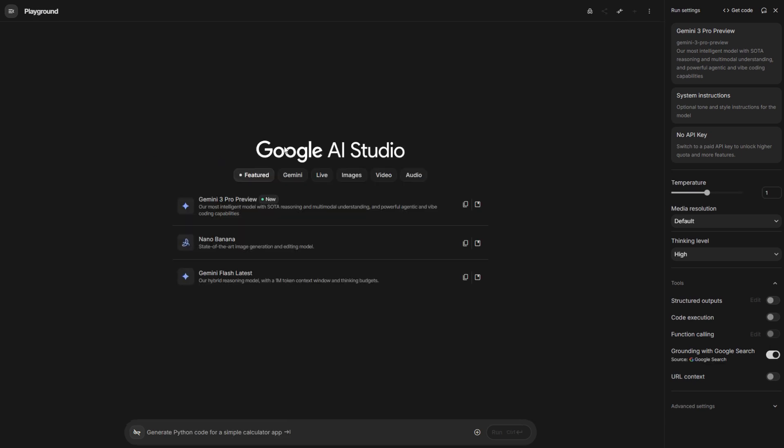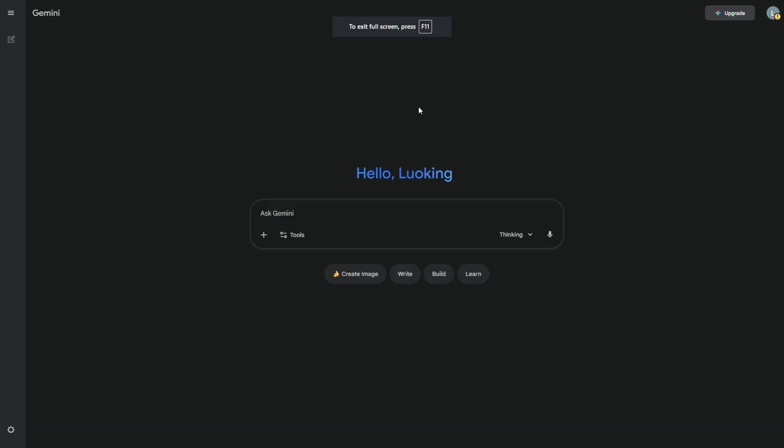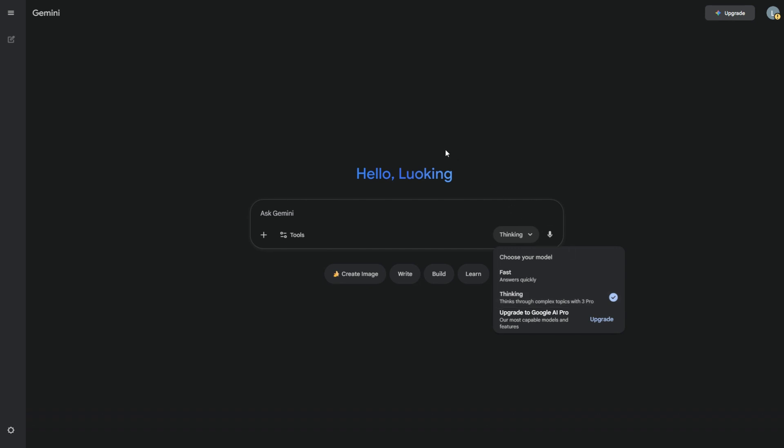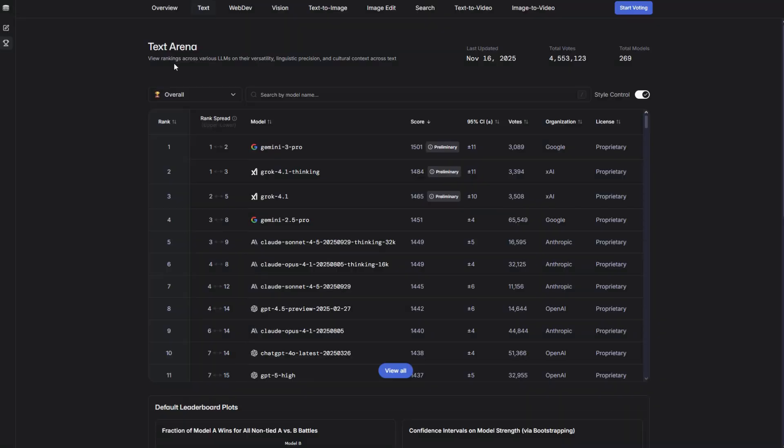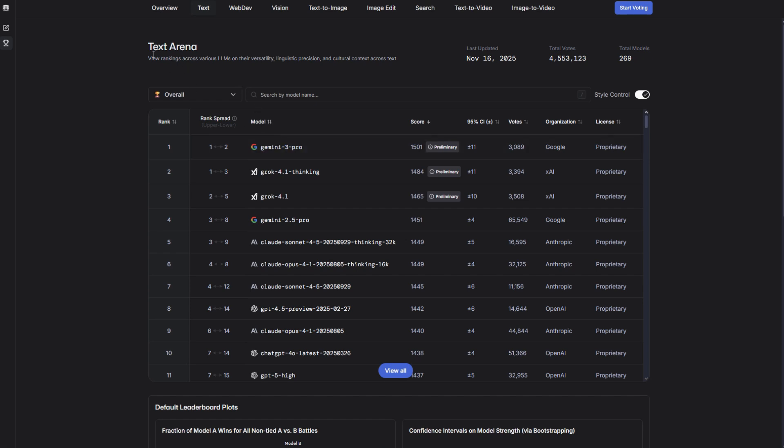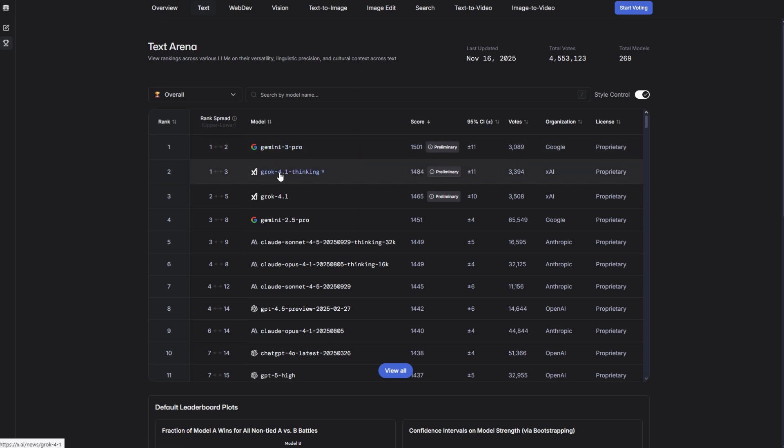One place you can access Gemini 3 Pro Preview is Google's AI Studio, and the second place is on their Gemini platform. Once you get in, just click on this and you can see thinking through complex topics with 3 Pro. So it is Gemini 3 Pro Preview. These are the two places I'm aware of that you can try Gemini 3 Pro Preview for free. And on LM Arena, where users blind test an AI, Gemini 3 Pro Preview for Text Arena is ranked number one, and then Grok 4.1, then Gemini 2.5 Pro, the previous model.